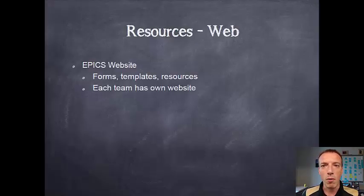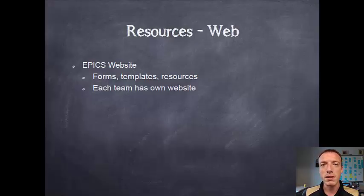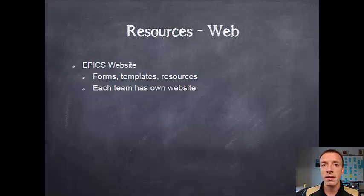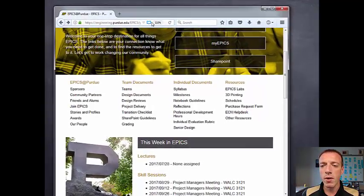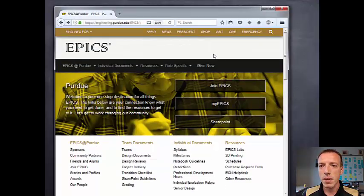The first thing to know about is our website. That's a place you can go to find forms, templates, and resources — all the things you need to do your project — as well as links to the team websites. Each team has a website that's maintained by the team webmaster. I'm going to go ahead and pull up the Purdue EPICS page and point out some of the things that you'll need to know.